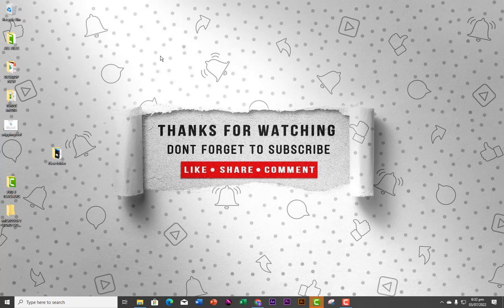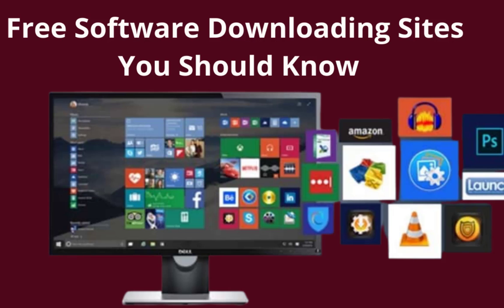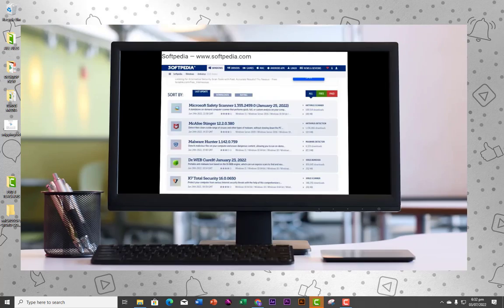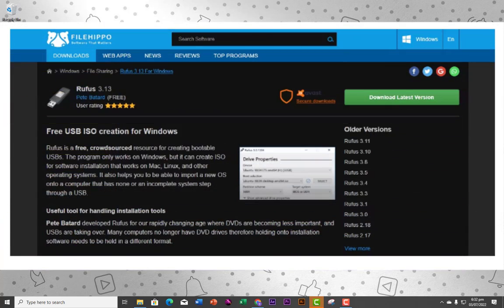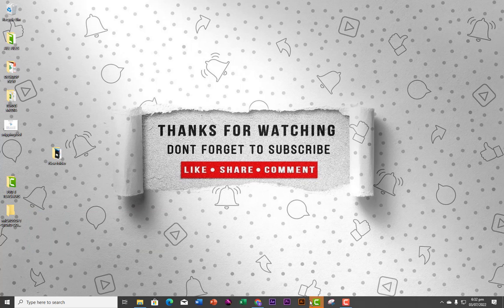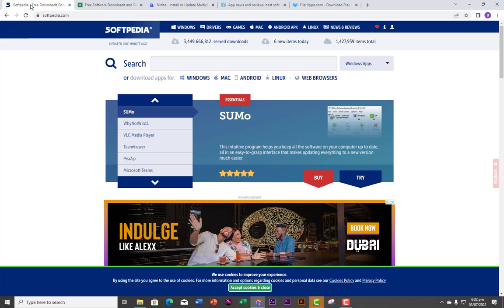Hello guys, in this lesson I'm going to show you some websites that will allow you to download virus-free software. The first one we are going to look at is Softpedia — this is the Softpedia website.